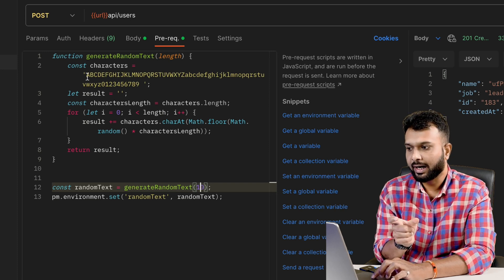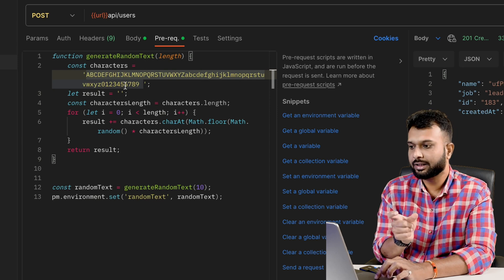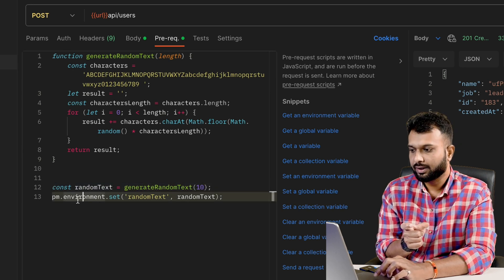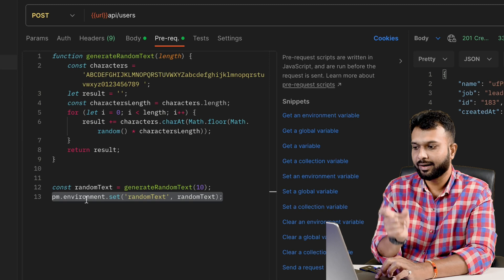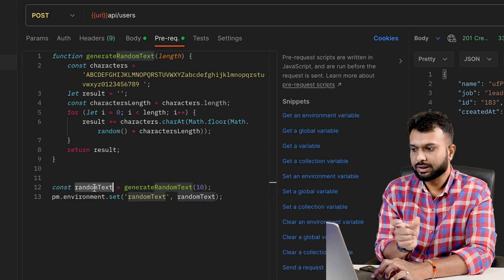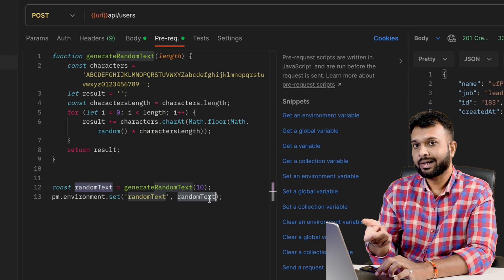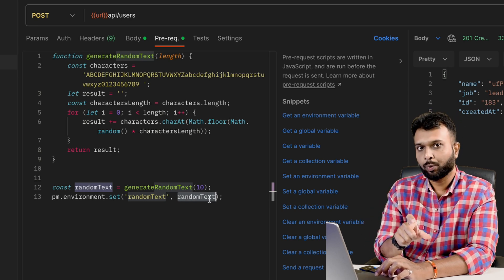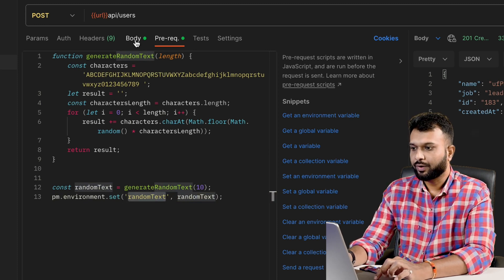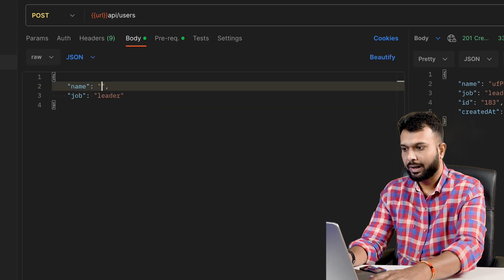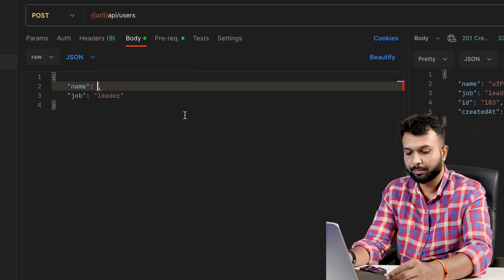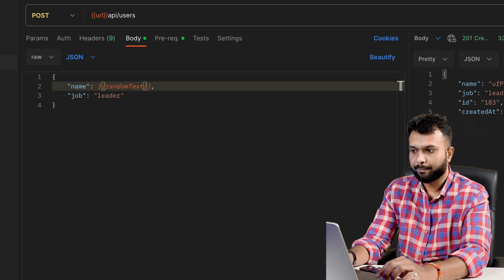The generated string should have capital letters, small letters, and numbers. I am running a for loop inside that function. Importantly, I use `pm.environment.set` and pass a variable name called 'randomText', storing the generated random text value there. This way I get dynamic data every time. To integrate it with the request body, I use the variable name 'randomText' wrapped in double curly braces and pass it in the body.